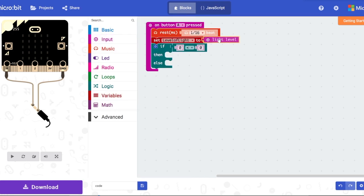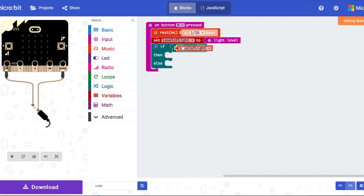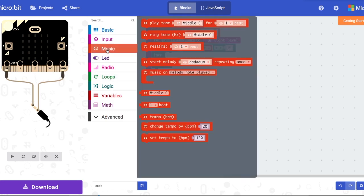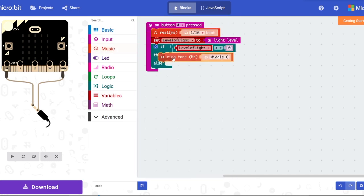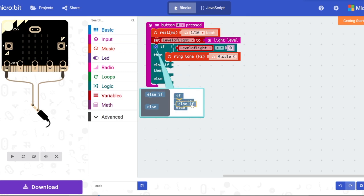Take that variable again and put it inside the if statement in the logic block. Then go back into Music and take the ringtone hertz middle C. Change the if-else into if-else if-else if-else if-else if by clicking the settings icon.